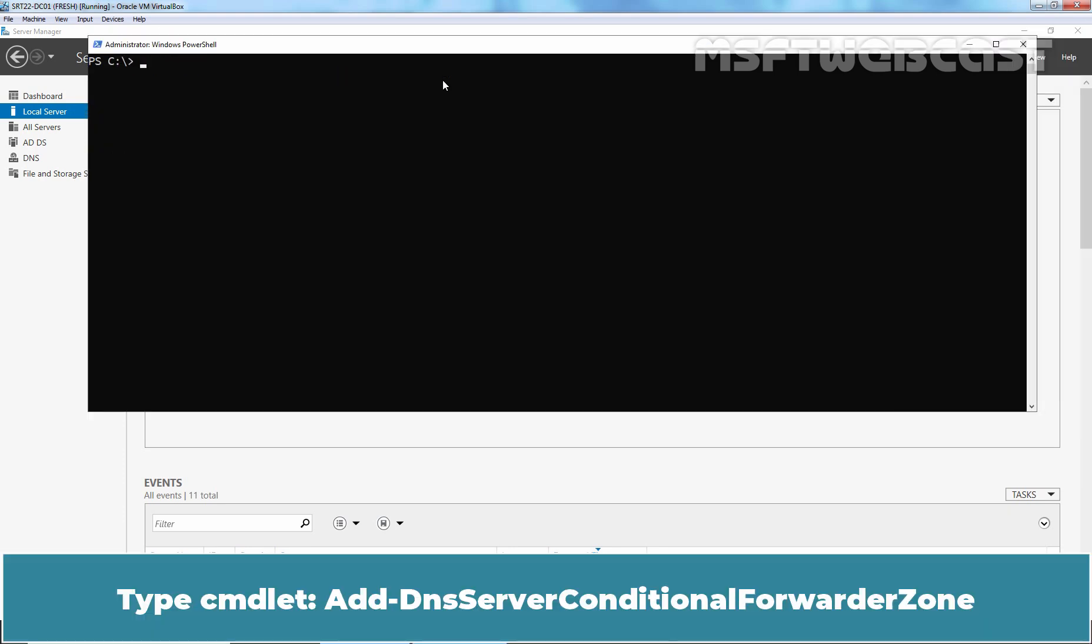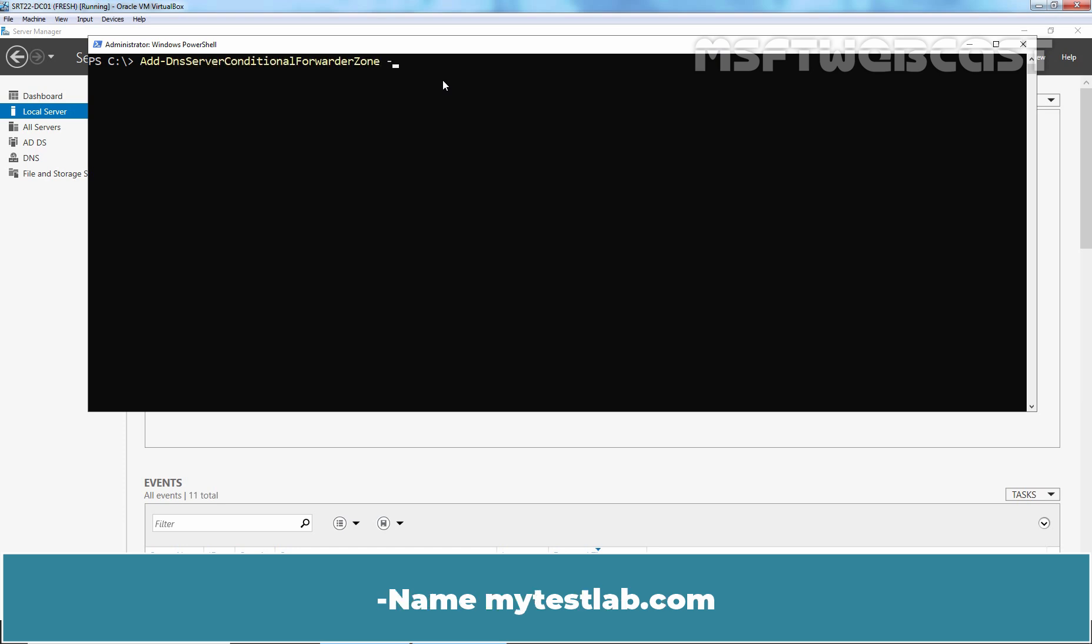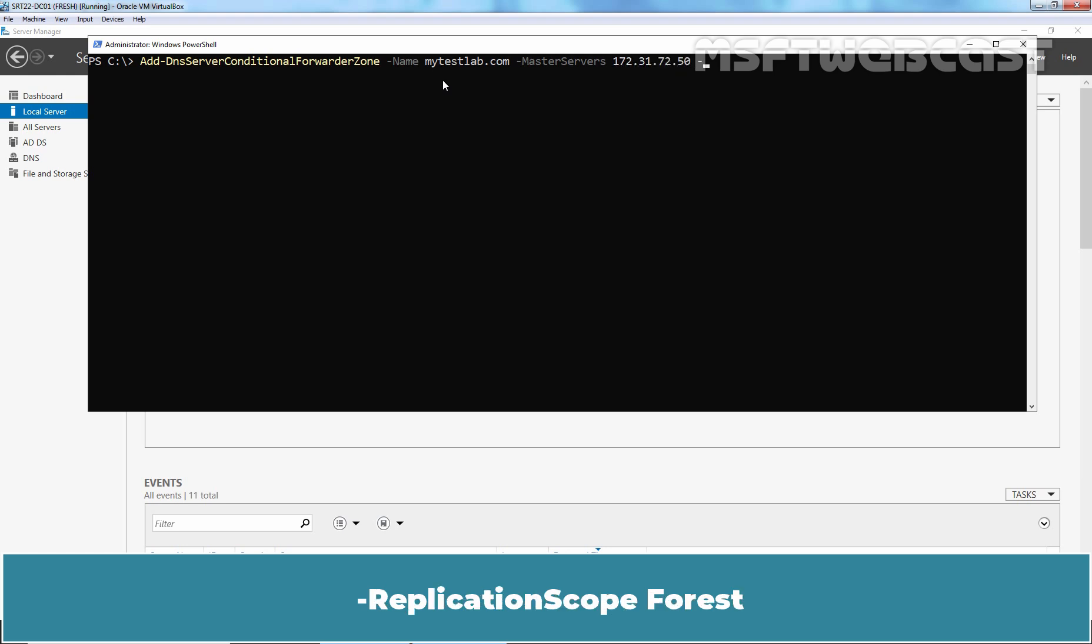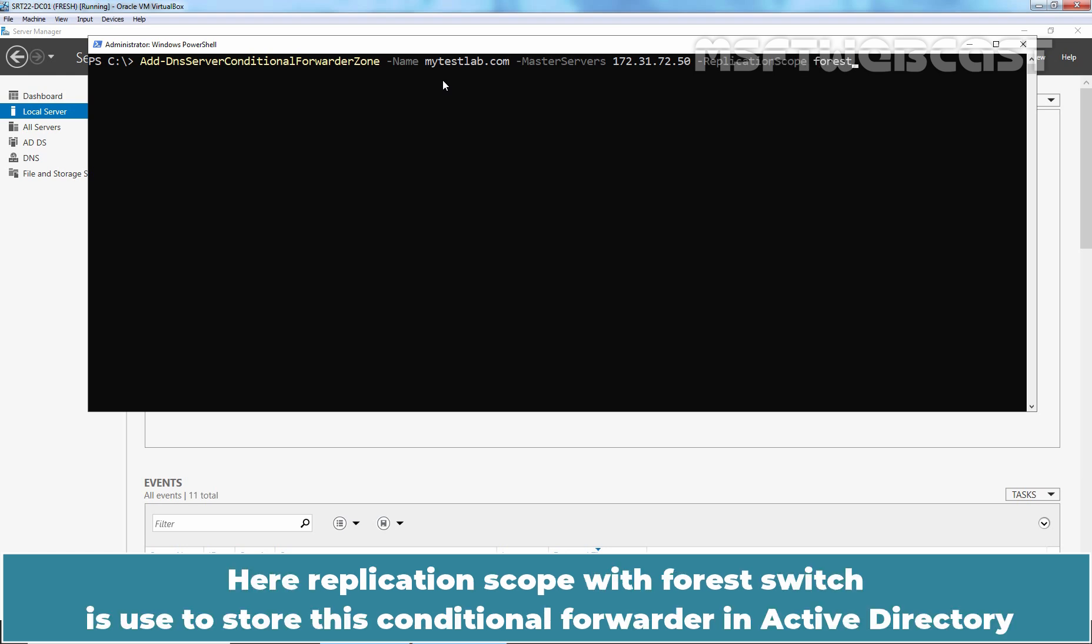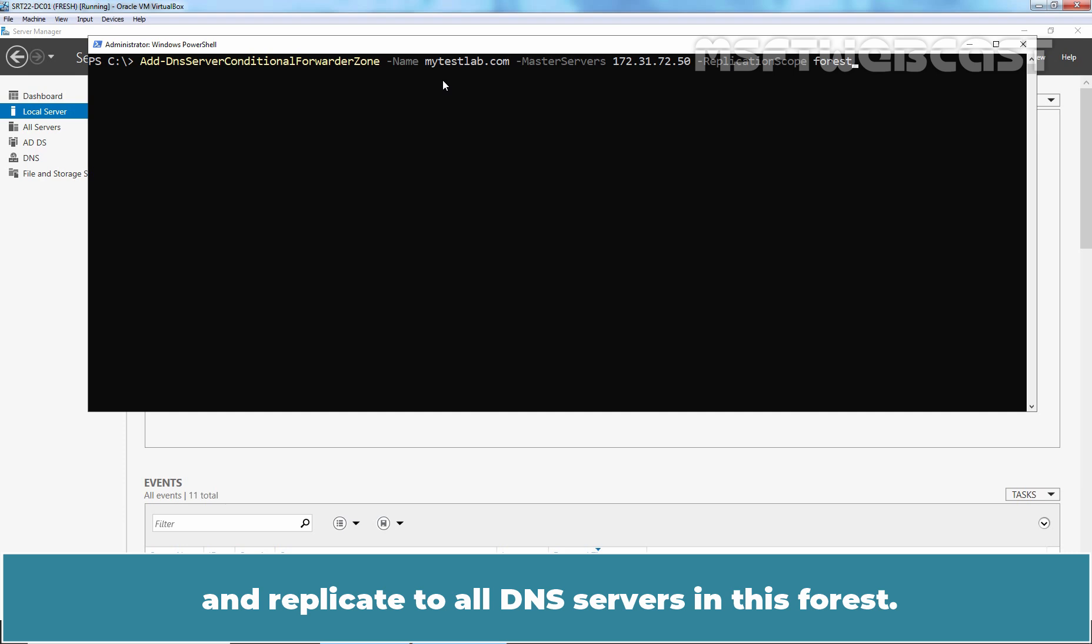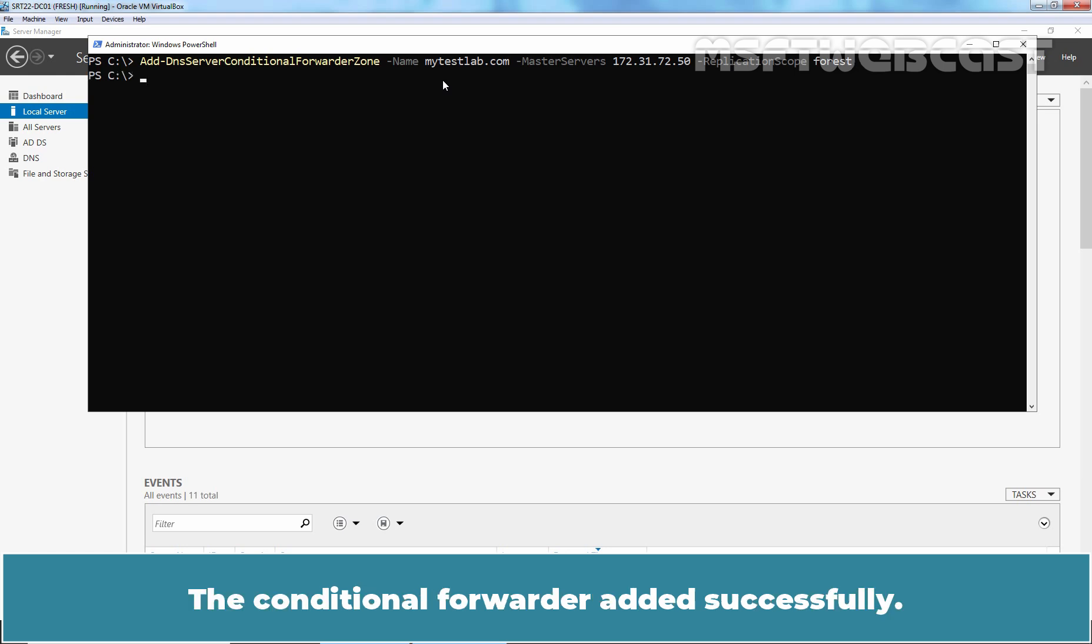Type cmdlet add-dns server conditional forwarder zone-name mytastelab.com-master servers 172.31.72.50-replication scope forest. Here replication scope with forest switch is used to store this Conditional forwarder in active directory and replicate to all DNS servers in this forest. Hit Enter key to run cmdlet. The Conditional forwarder added successfully.